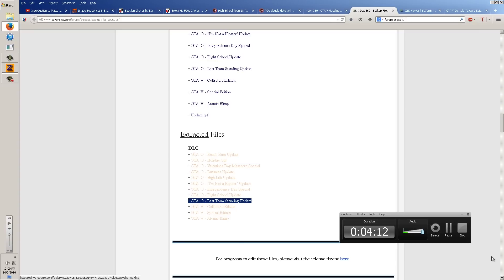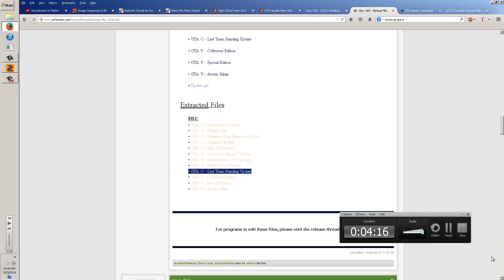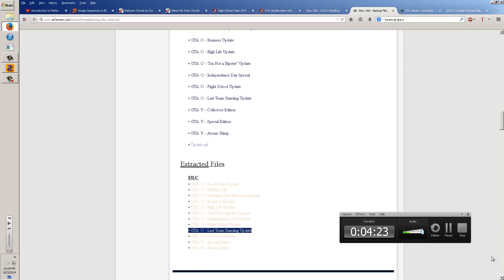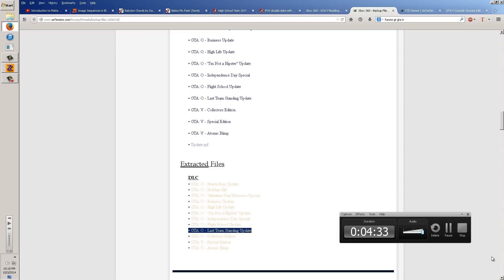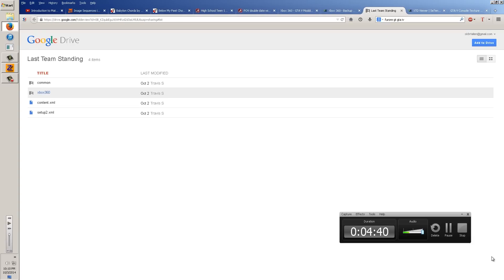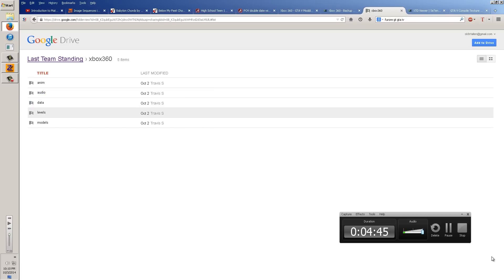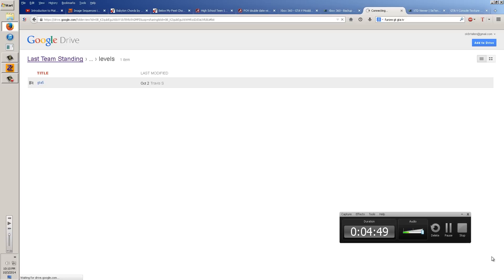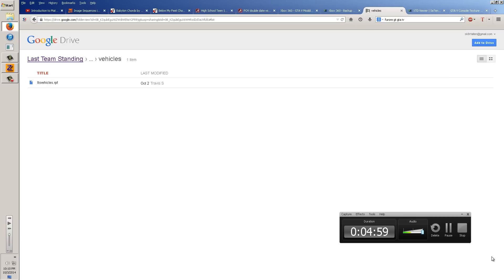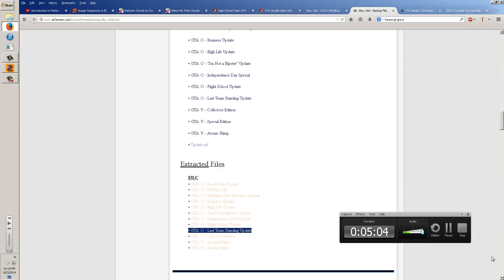We're actually going to do the Last Team Standing DLC today, which just came out — October 3rd, 2014. You click on it, go to Xbox 360, Levels, GTA 5, Vehicles, and there's your RPF file. Click download and you'll download it. I've already downloaded it, so I won't download it again, but that's just how you get your file.